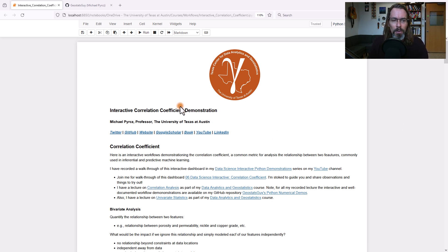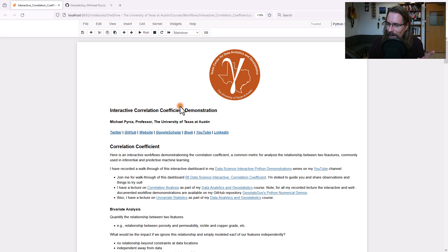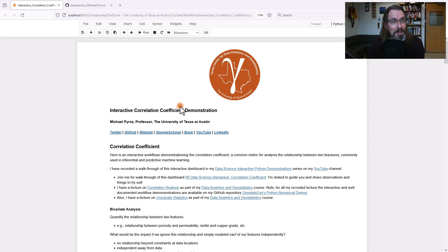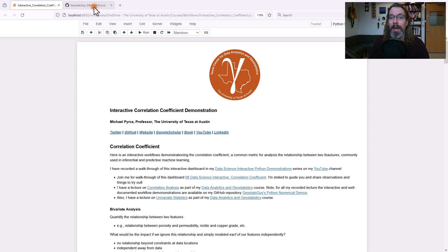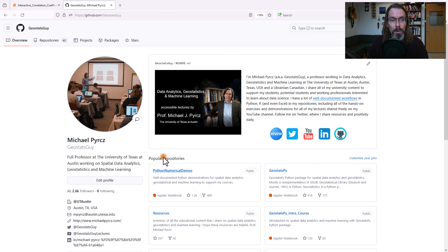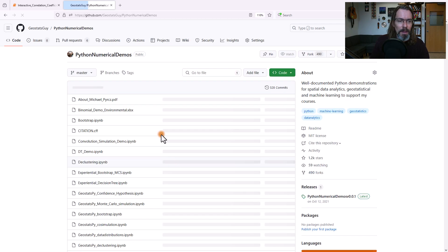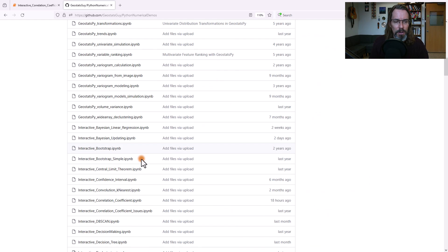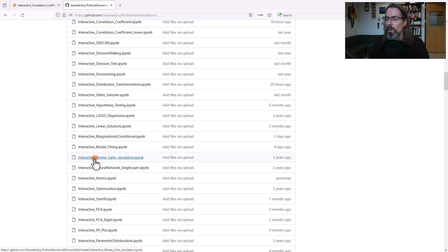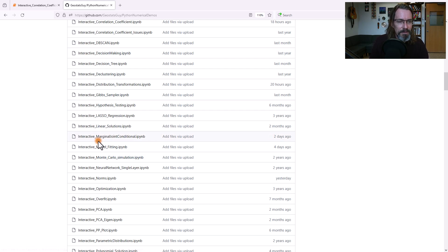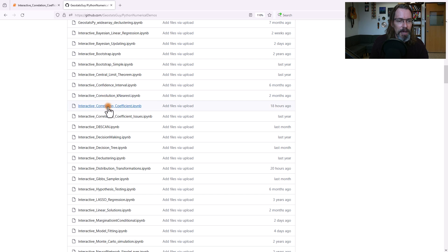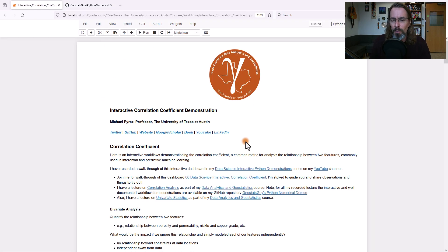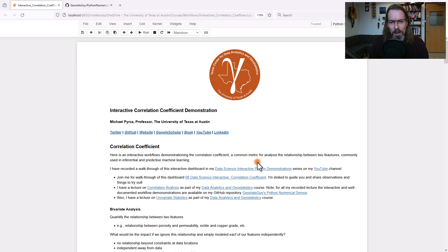So today what we're going to do is we're going to talk about correlation coefficients. I know it's very simple, but I think it's really good to kind of sit back. They're important. Let's think about them. If you want to follow along with my interactive dashboard, go ahead and go to my GitHub account. I'm the Geostats guy. Go to the Python numerical demos, and then you can go down and the interactive workflows are all shown as interactive. And if you look right here, you're going to find correlation coefficient. So I've got it loaded up. I'm ready to go. Let's go ahead and talk about it.